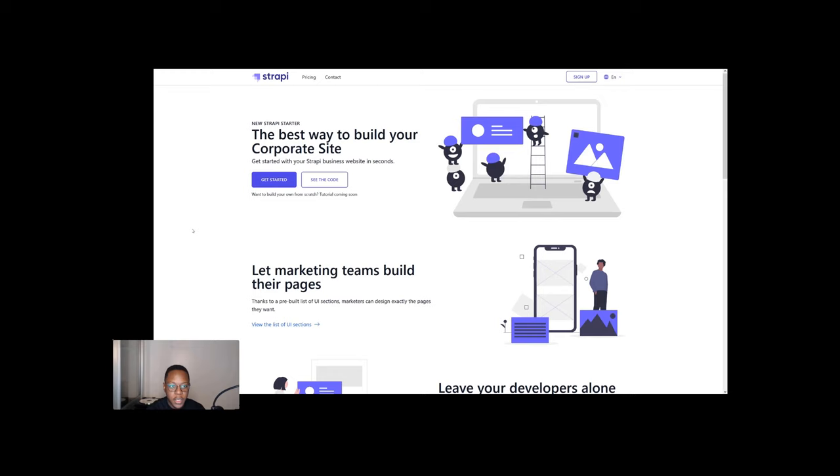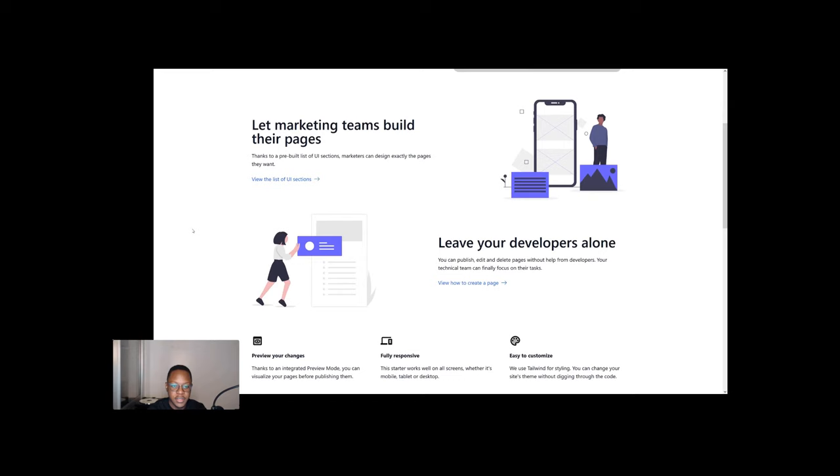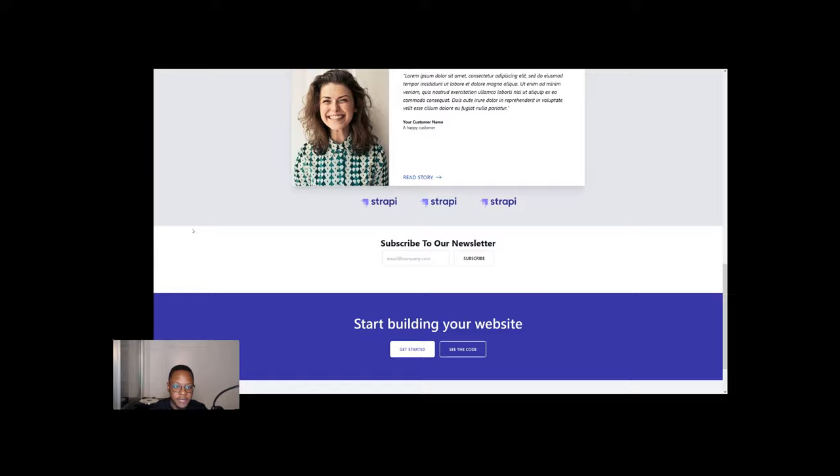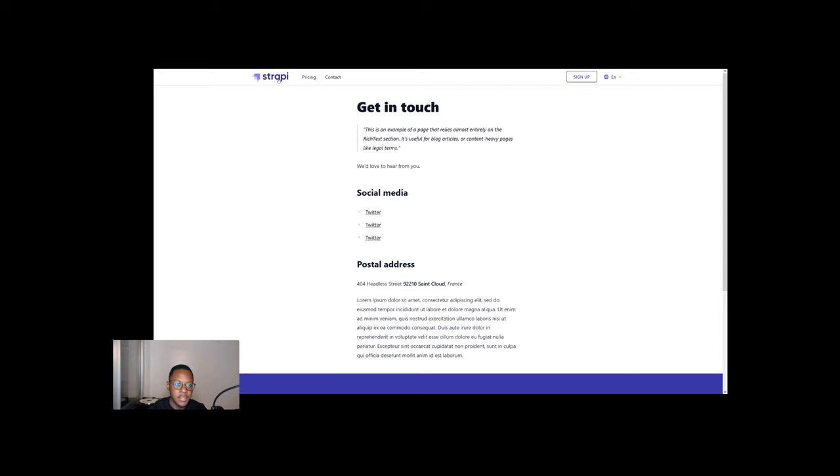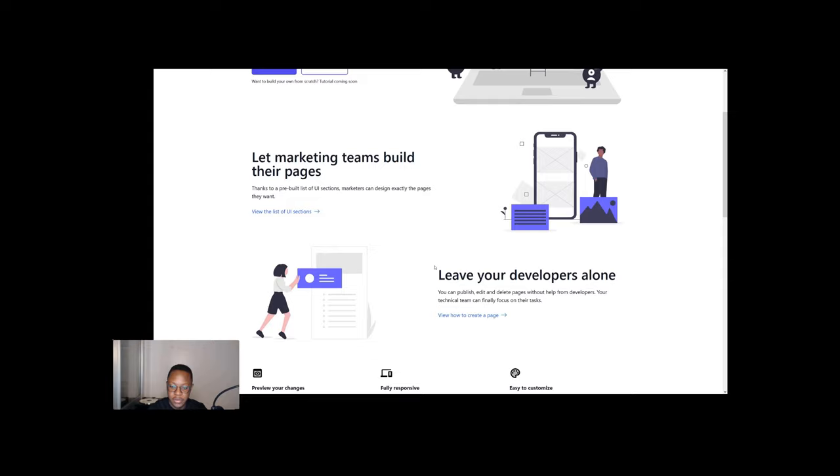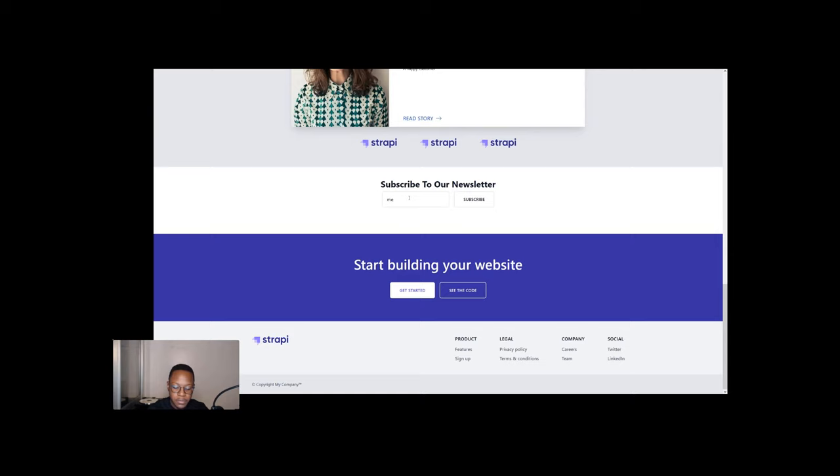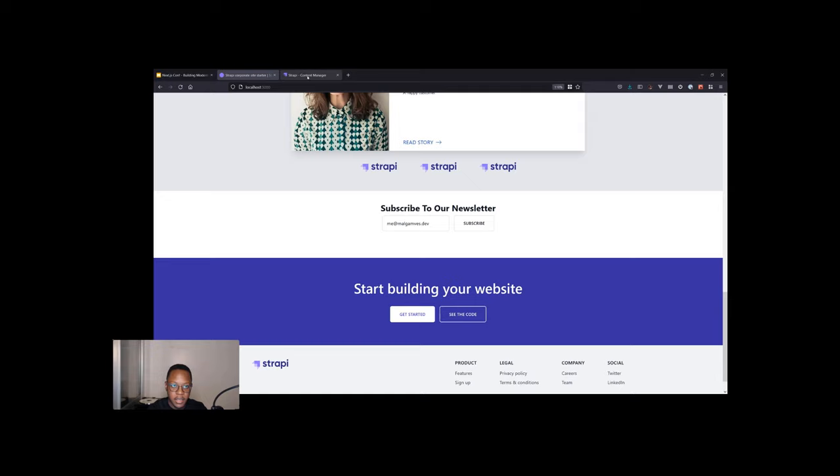So switching over here to our demo application. And what we see here is a corporate starter that we use to demonstrate the value that Strapi as a CMS can bring for building different types of sites. And as we go around the different pages, the pricing page, the contact page, we notice it's flexible. So let's go back and let's start the demo and see how we can make marginal gains. Starting with the developer, at the bottom of this, we have a nice form. We'll enter me@malgamves.dev and click subscribe. This data, of course, gets fed into Strapi. So let's go back into our Strapi backend. We see the email that we just entered.